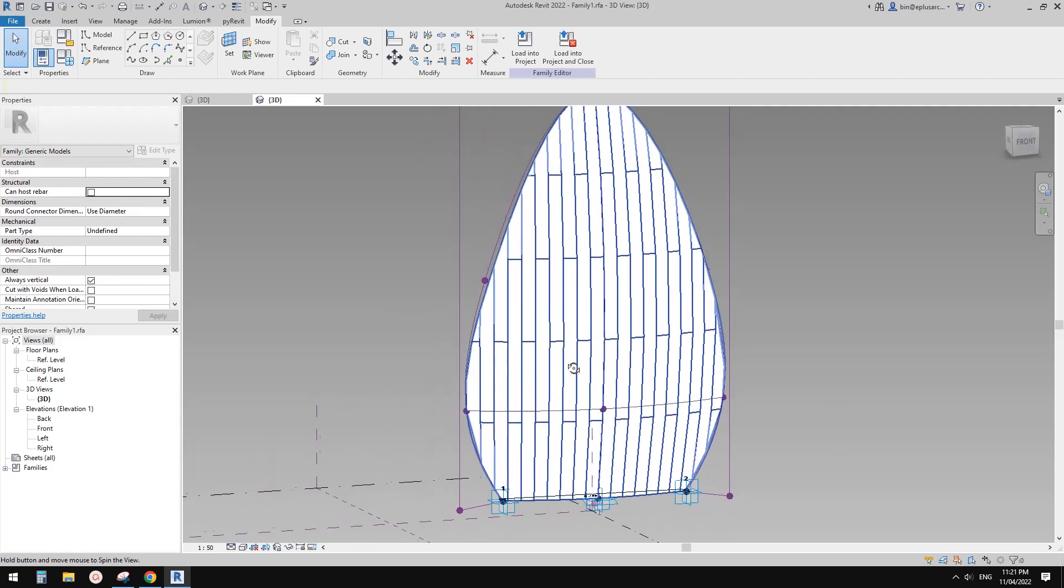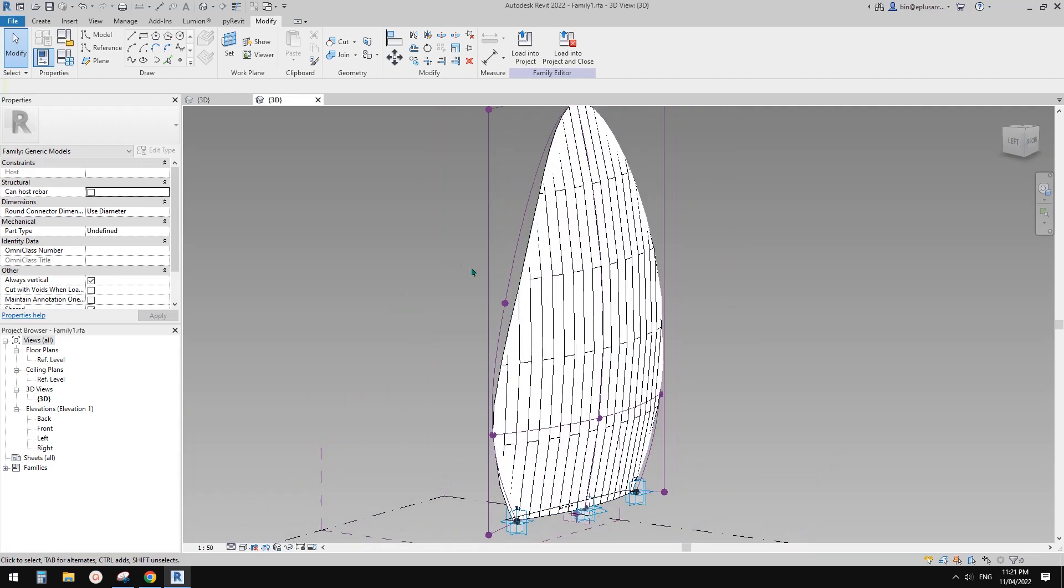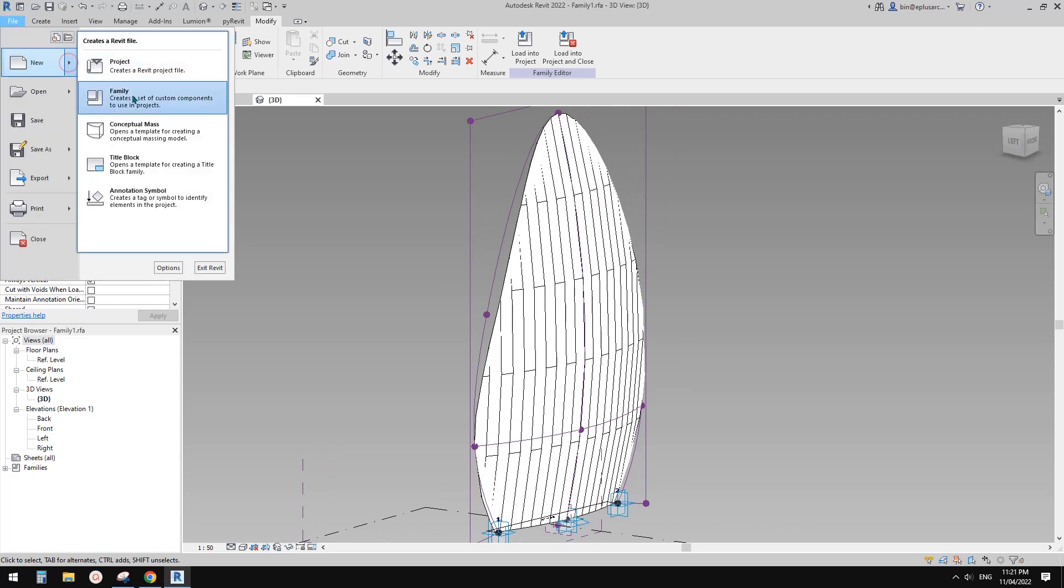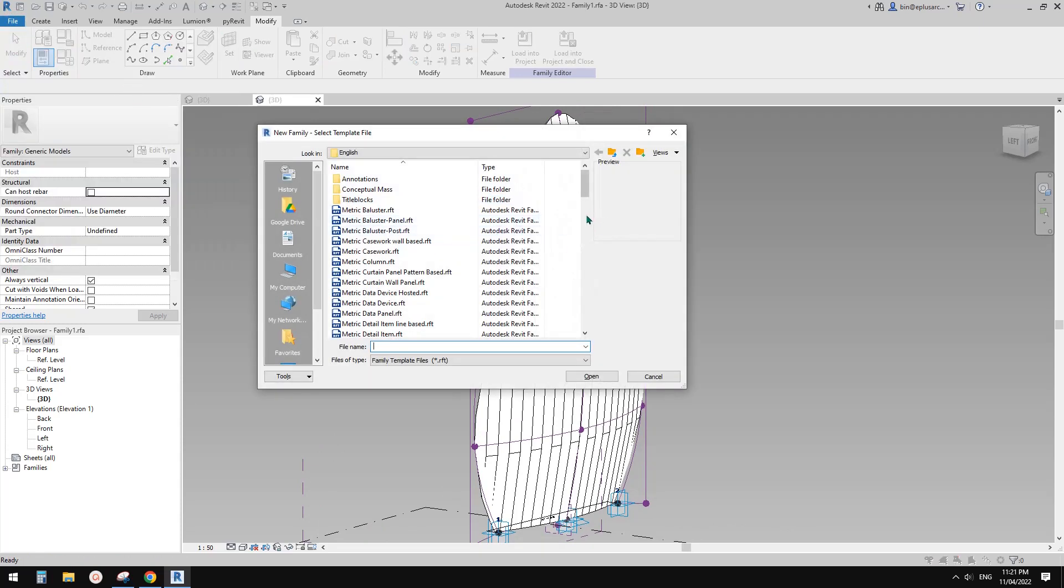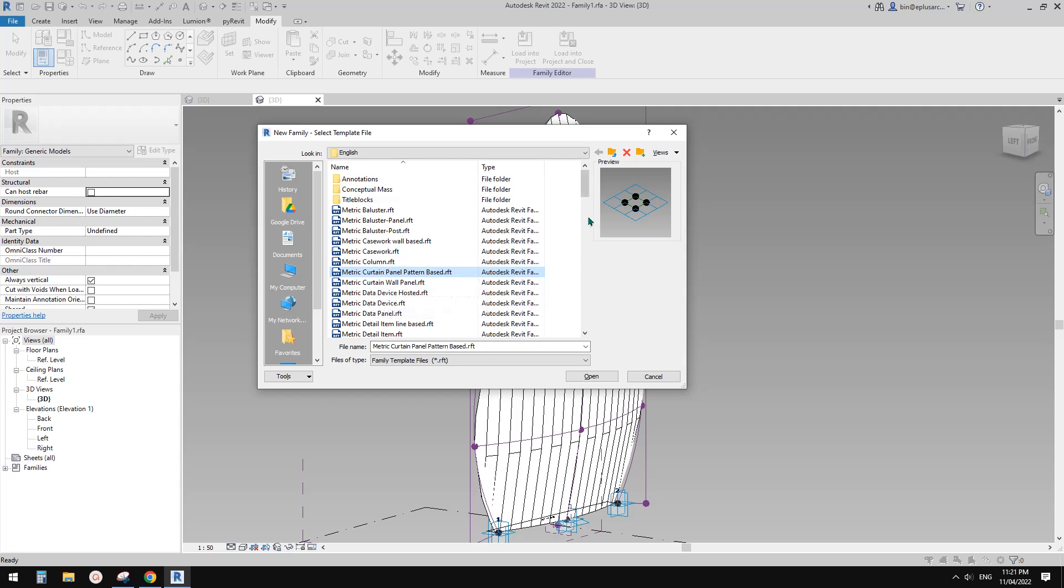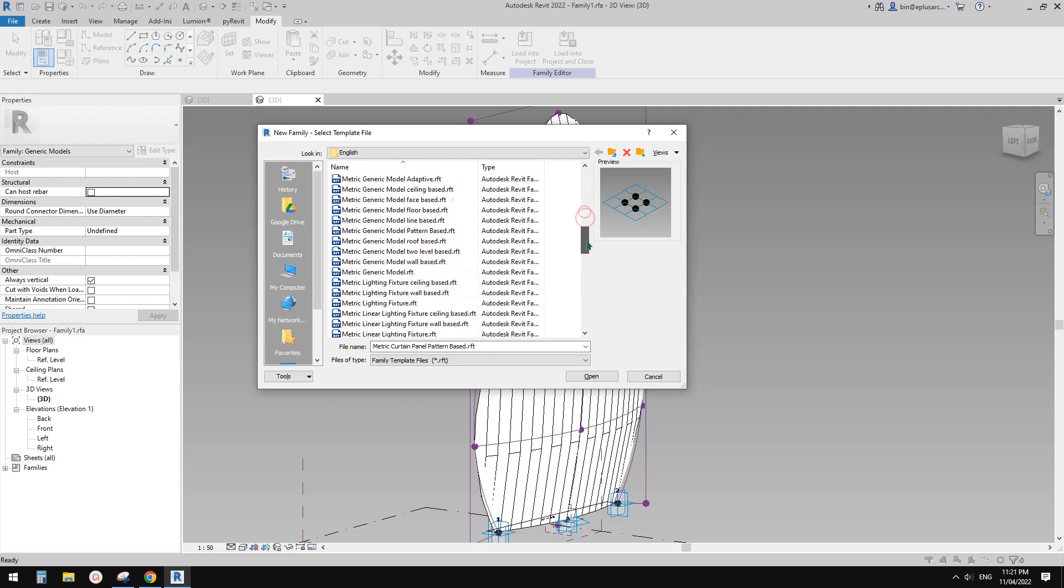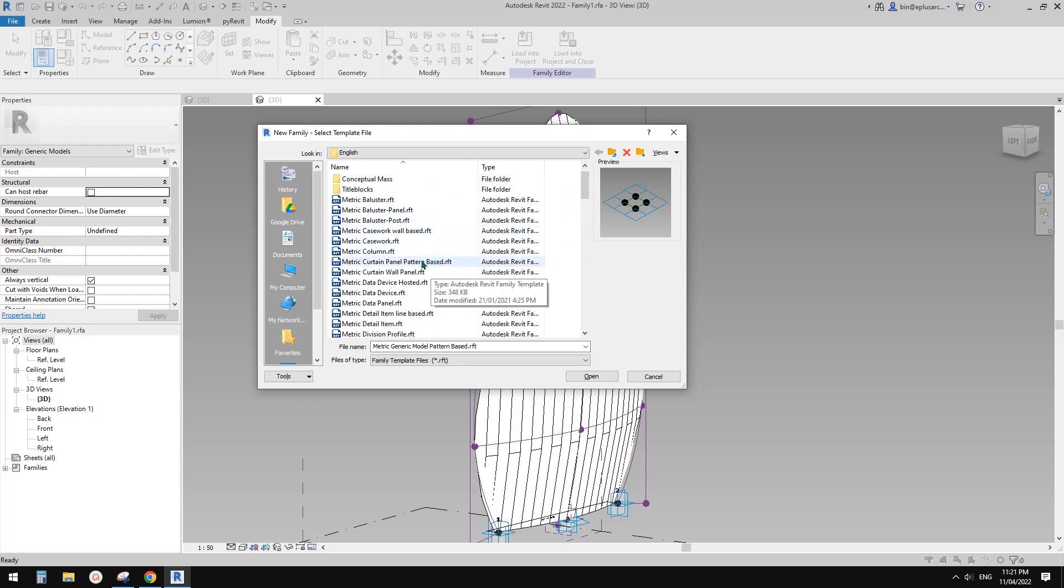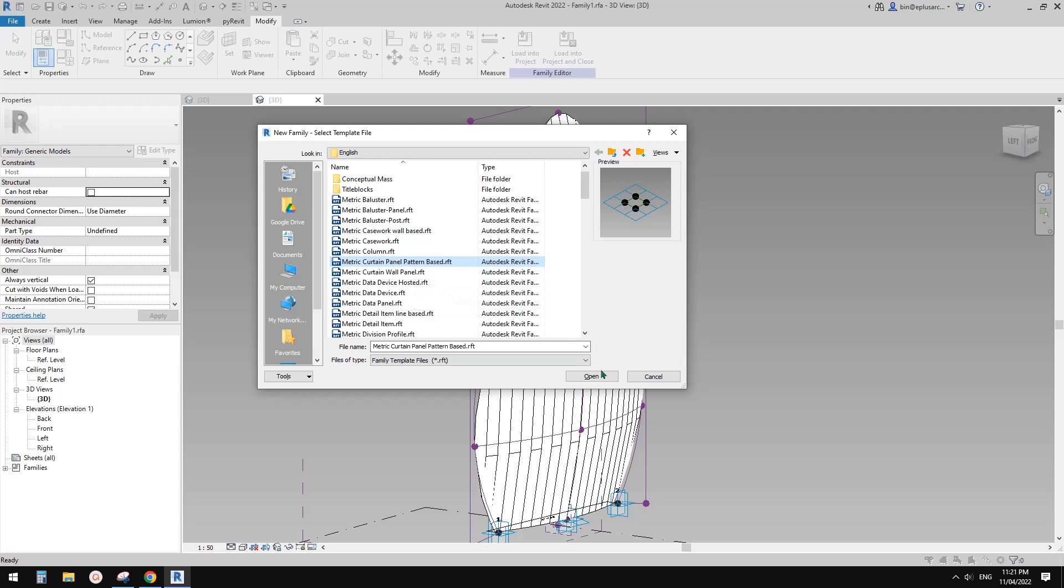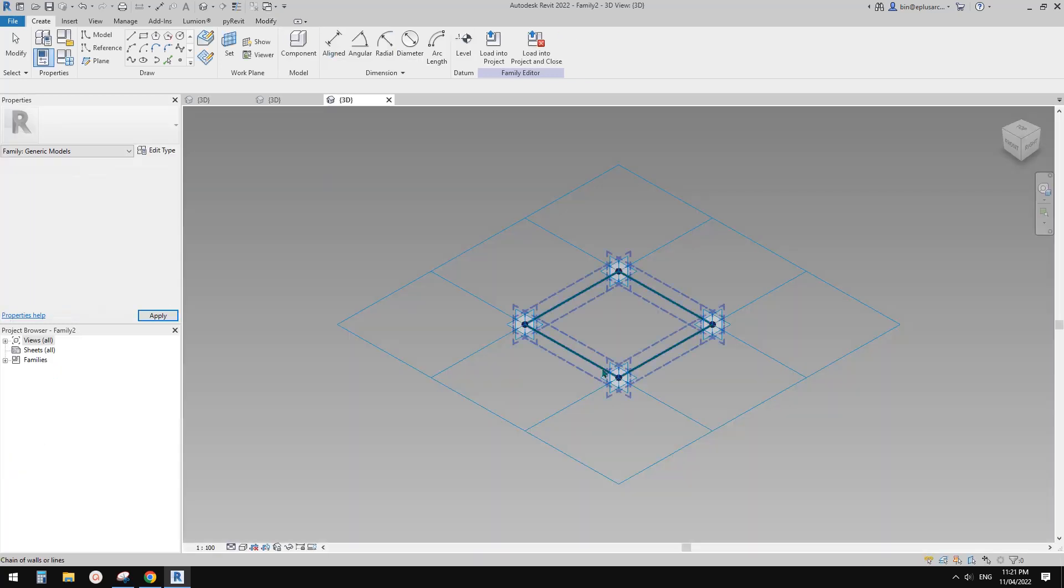Okay, so let's go to create a new family. You can use either the pattern of cutting panel pattern based or generic model pattern base. They are, as far as I know, the same, just different category, and you can also change between them. So let's use this one.